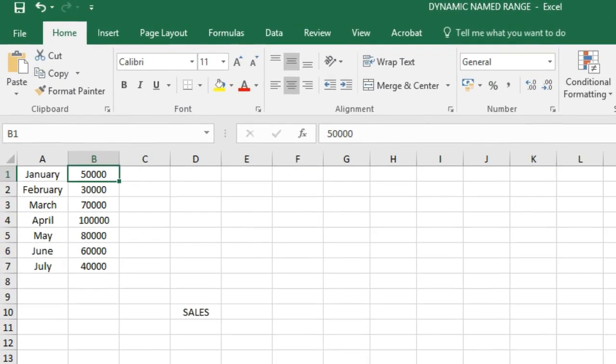We know what a named range is and how it works. Now we will see what is a dynamic named range. A dynamic named range expands automatically when you add a value to the range.